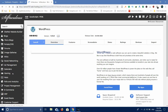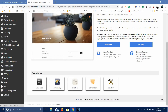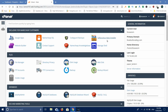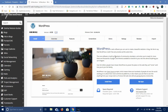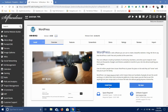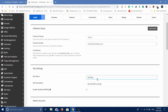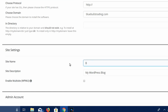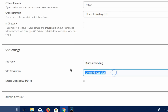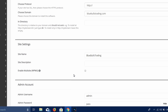Once you click on the WordPress app, click on the install option. You can change the site name and description. For example, if you have a website about technology or music, you can change the site description accordingly.